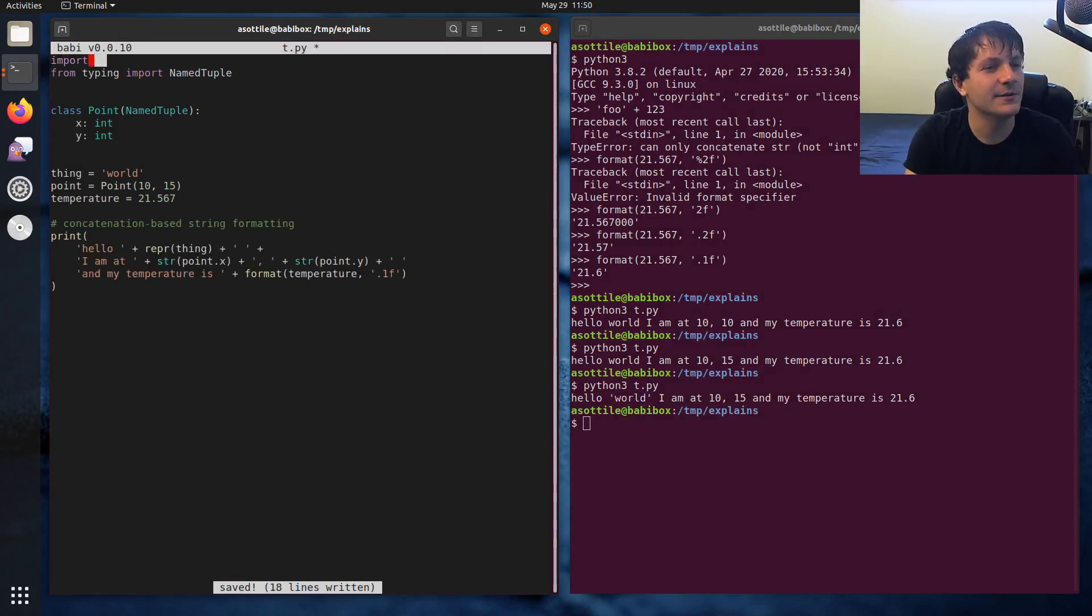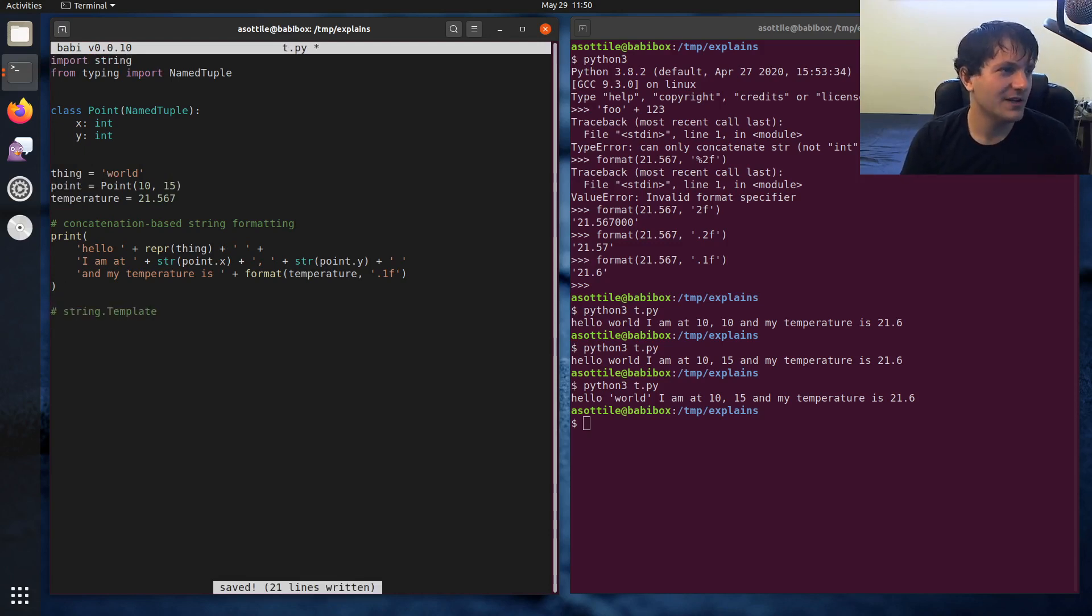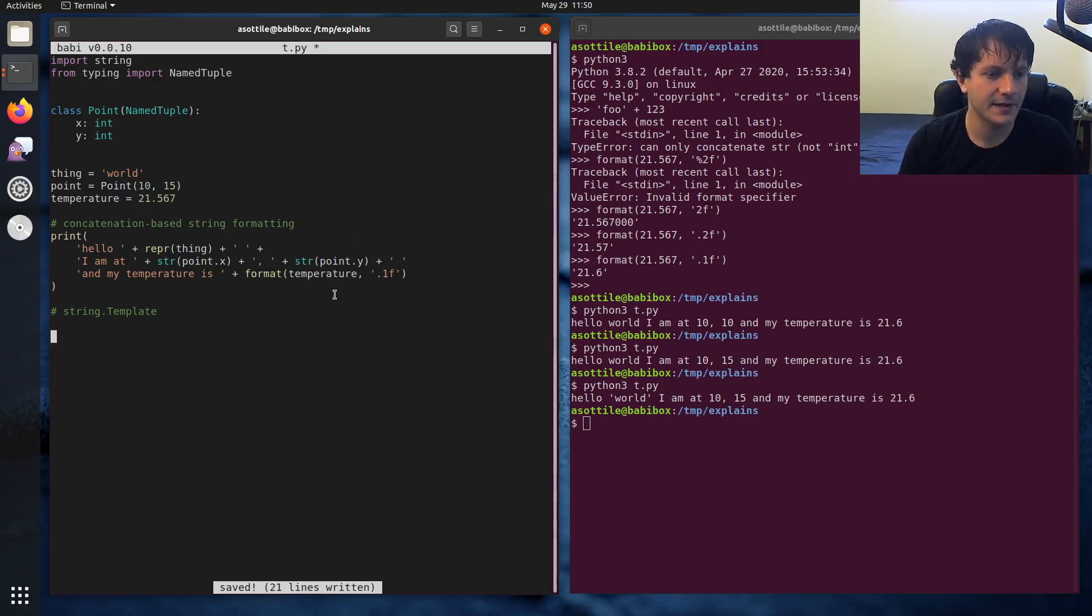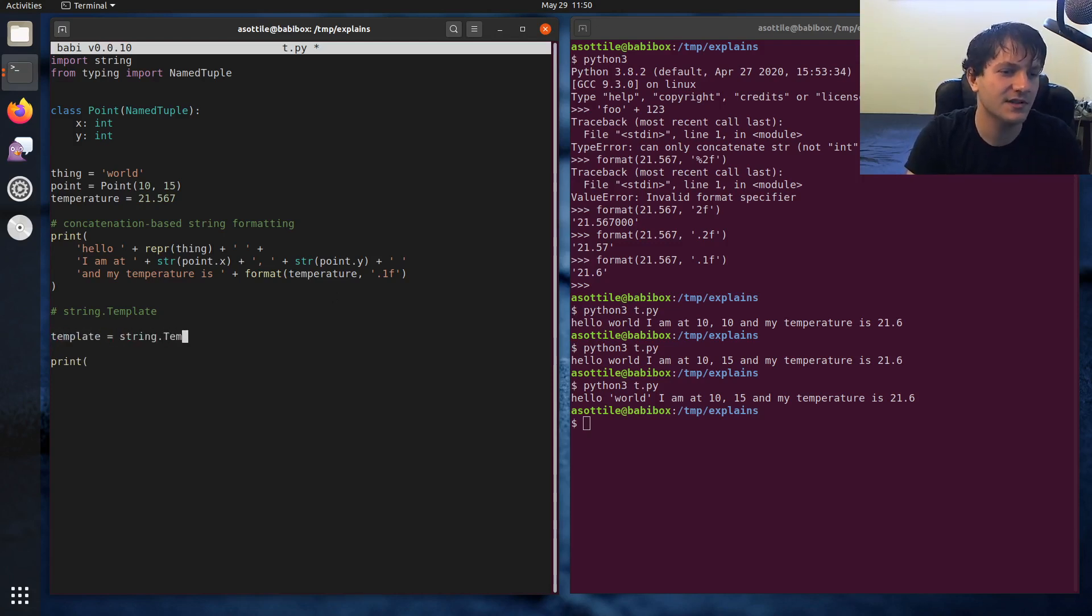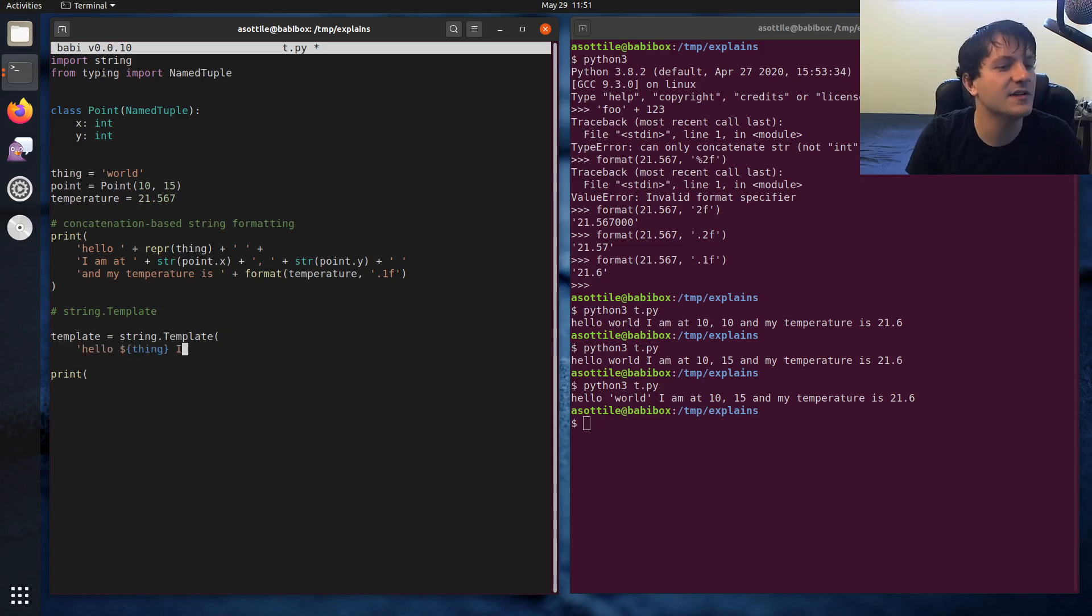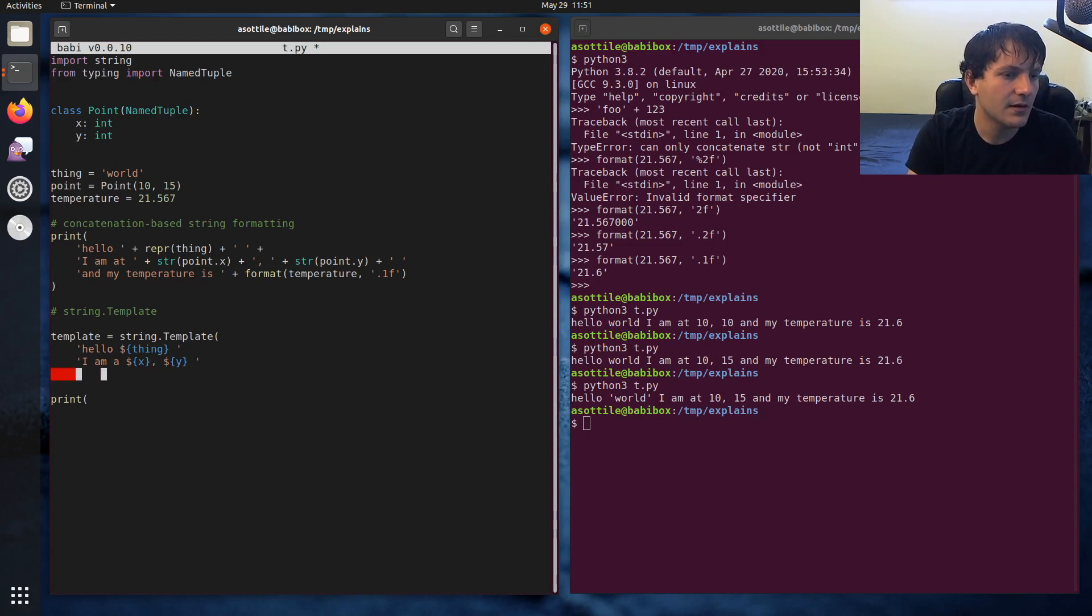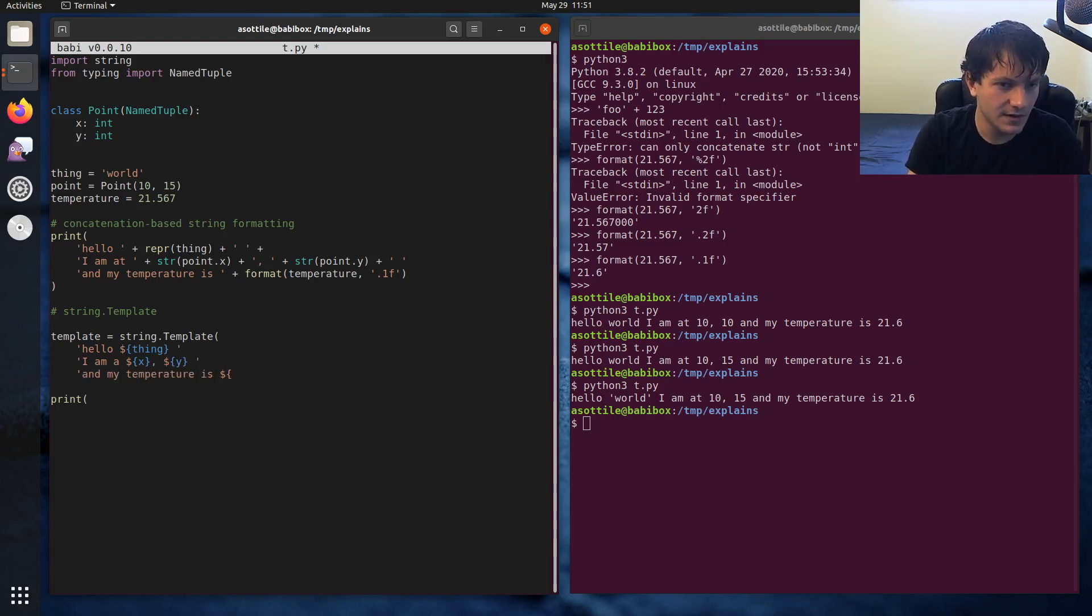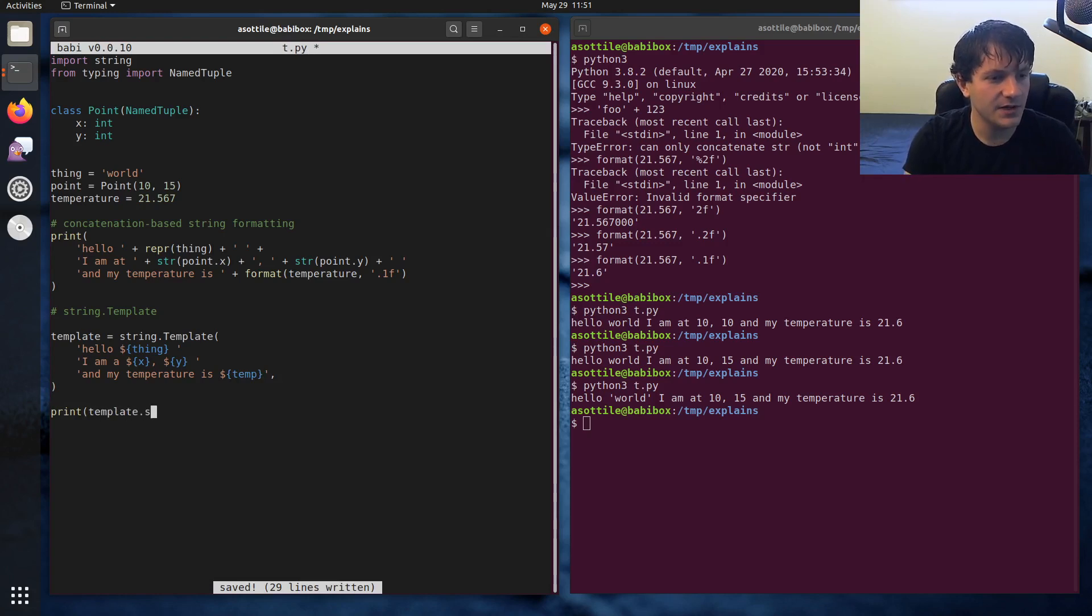There's also string templates. So moving on to the next one. And this is also another one that I wouldn't recommend unless you have a purpose built reason to use it. So let's try and make a string template. I just forget how these work because I don't use them very often. String.template. Hello thing. It's going to look very similar to the one above, but it's going to use dollar sign strings, kind of similar to a shell substitution. I am at x, comma, y. And my temperature is temp. So this is kind of our string template here. And I believe we use the substitute method.